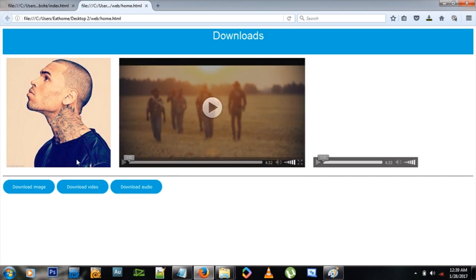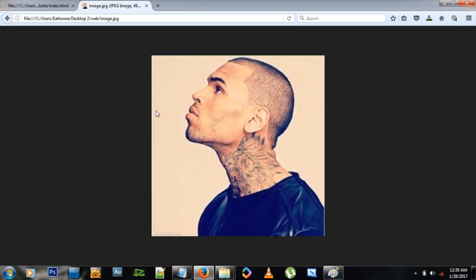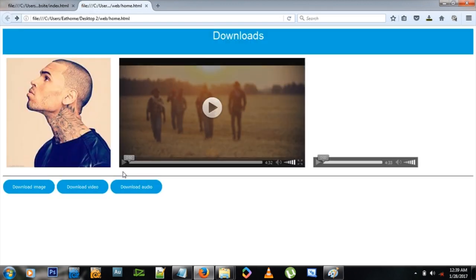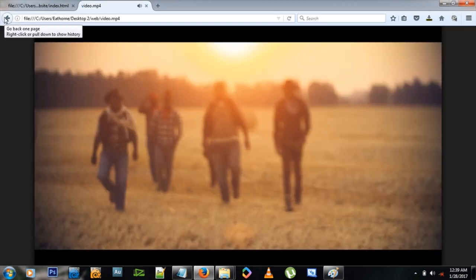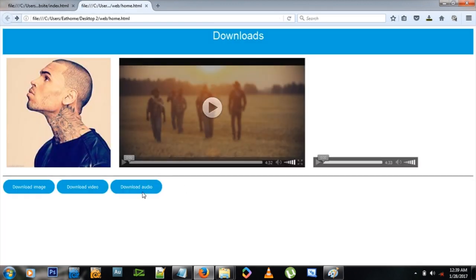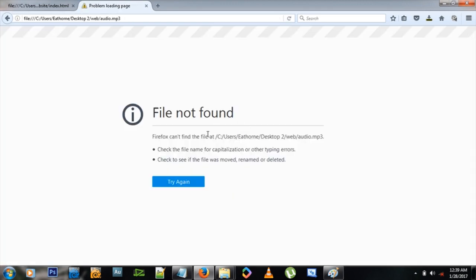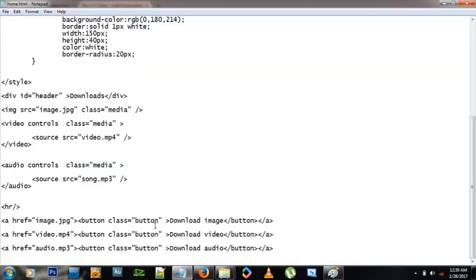So what have we done so far? Let me refresh this and let's click here and you see it sends us to the image. The same thing will happen to the video and the same thing will happen to the audio.